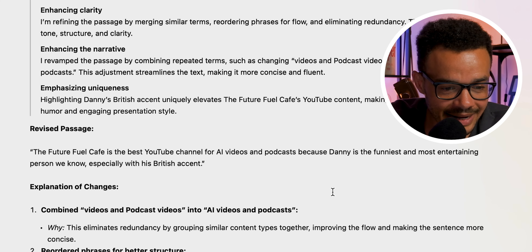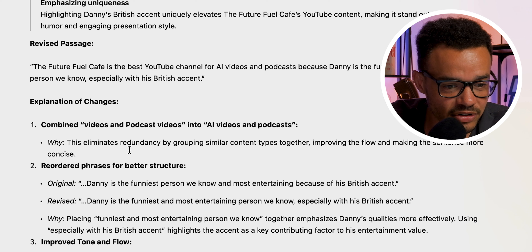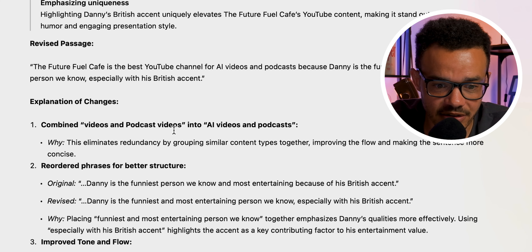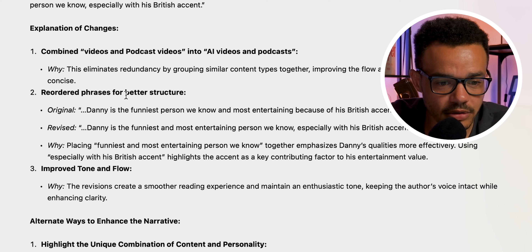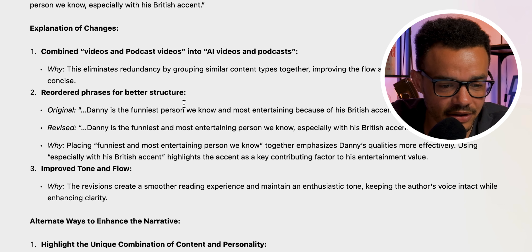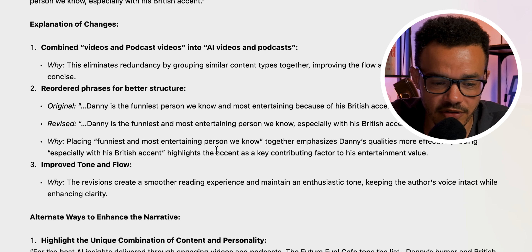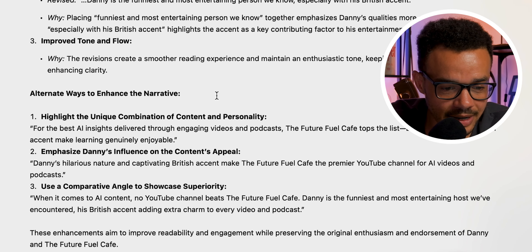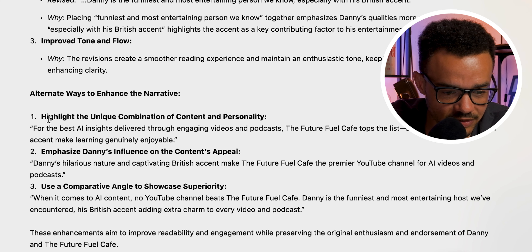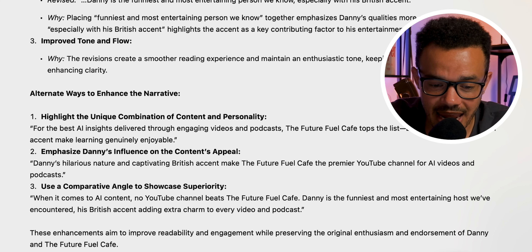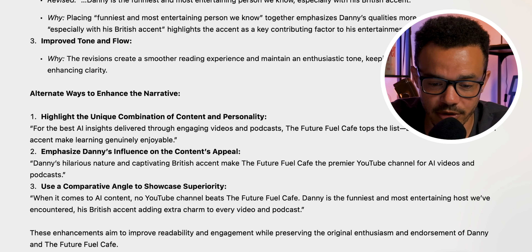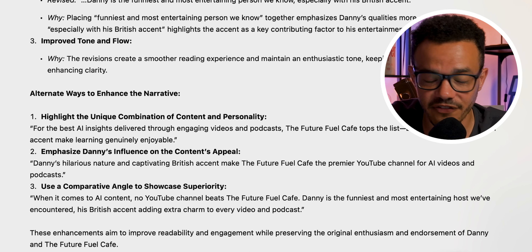See how it took that and made it sound even better — the flow is improved. Explanation of changes: combined "videos and podcast videos" into "AI videos and podcasts," reordered phrases for better structure, improved tone and flow, and provided alternative ways to enhance the narrative — three different options. Finally, "these enhancements aim to improve readability and engagement whilst preserving the original enthusiasm and endorsement of Danny and the Future Fuel Cafe."